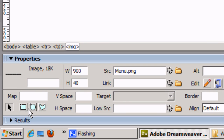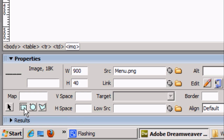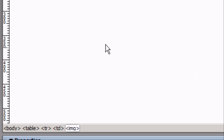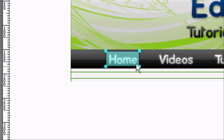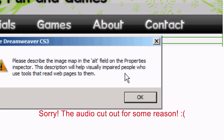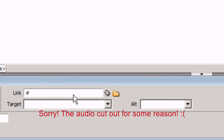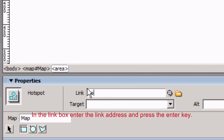Now we're going to add some links to the image itself. Click once on the image to select it and go to the bottom left-hand corner of the screen. You'll see three options — we want the rectangular hotspot tool. Simply drag it over the place where we want the link.